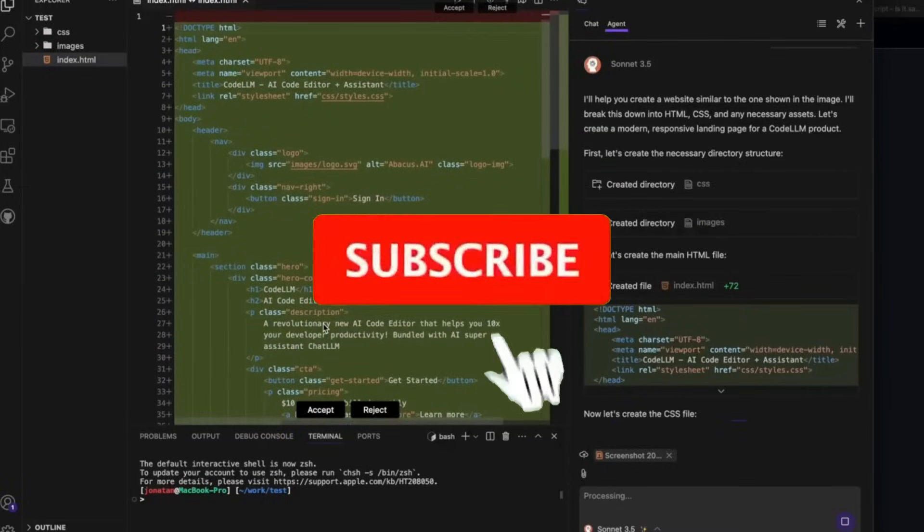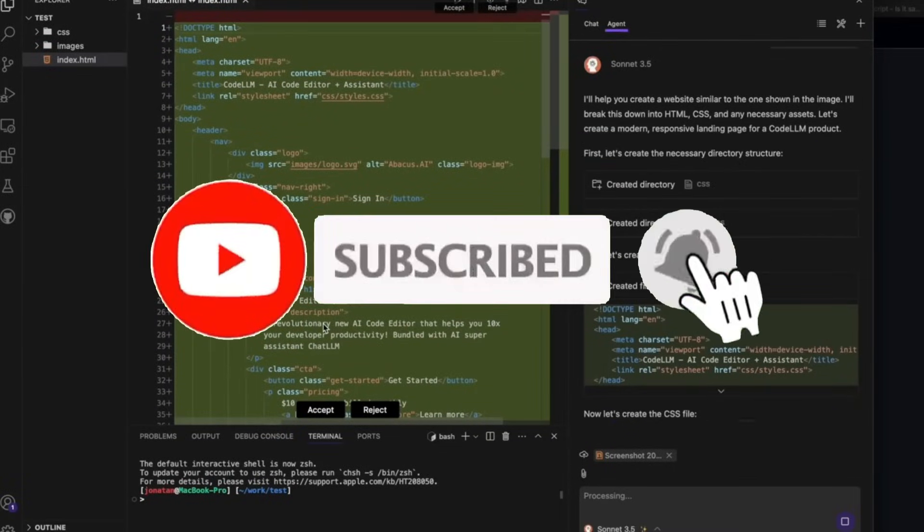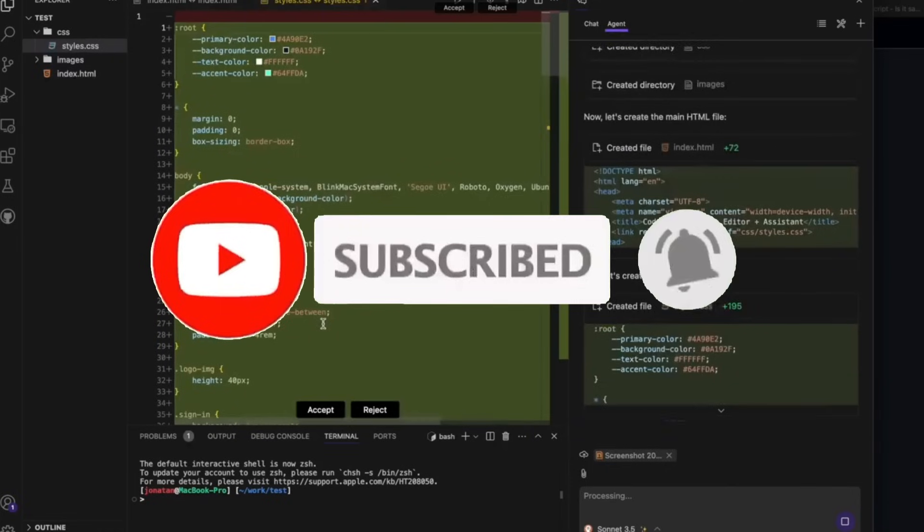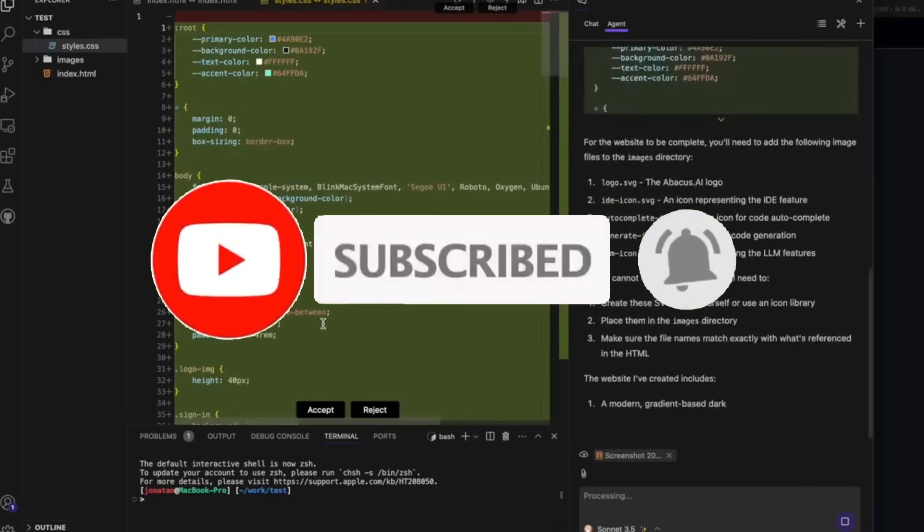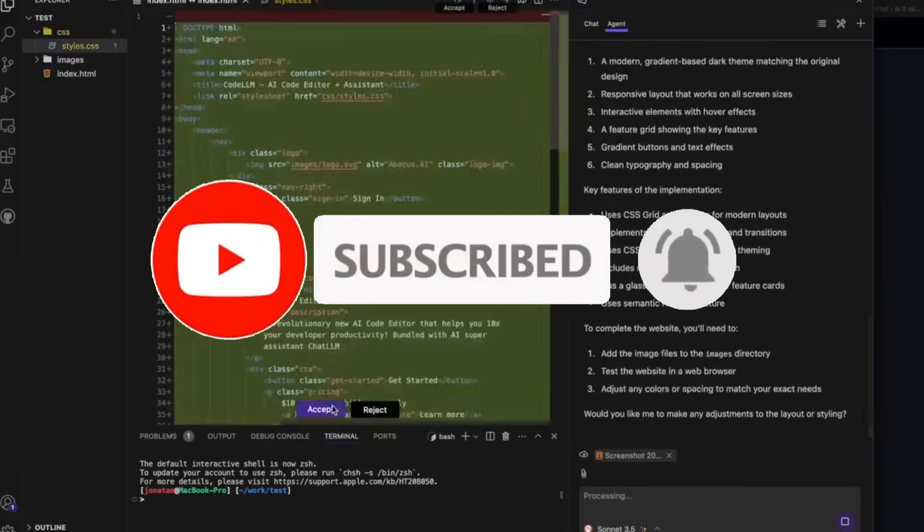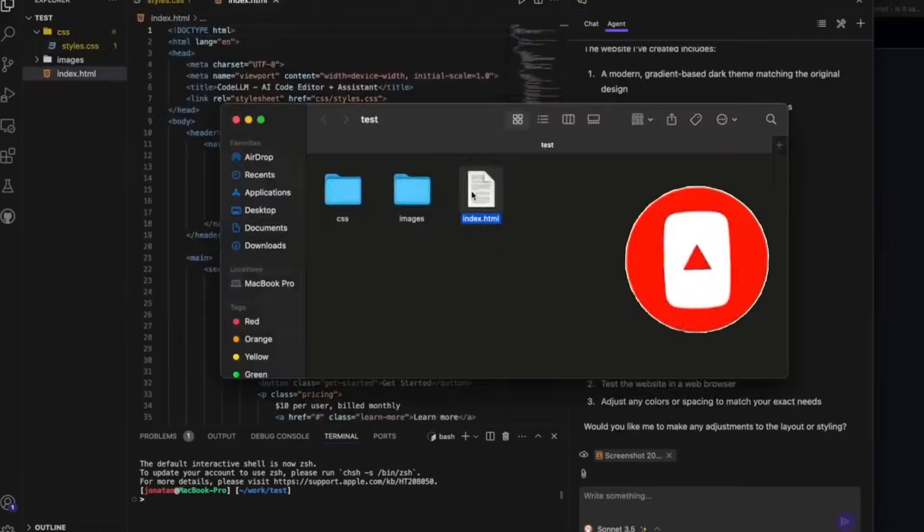Now, Abacus AI has rolled out a massive new update to Composer agent, making it even more capable and efficient.